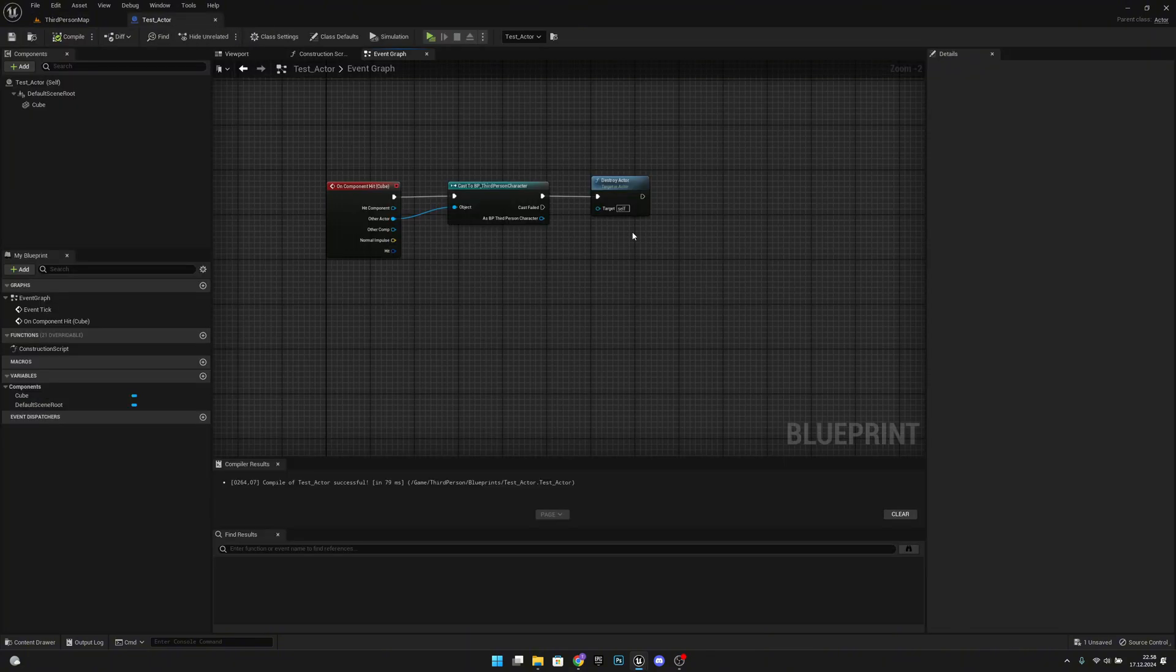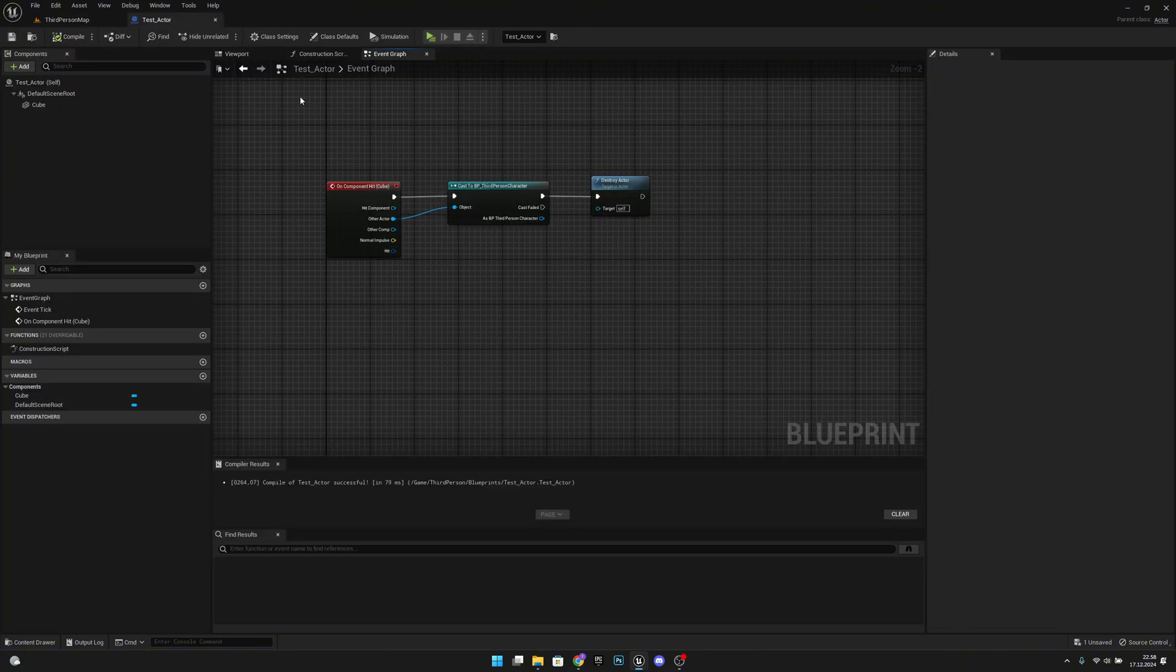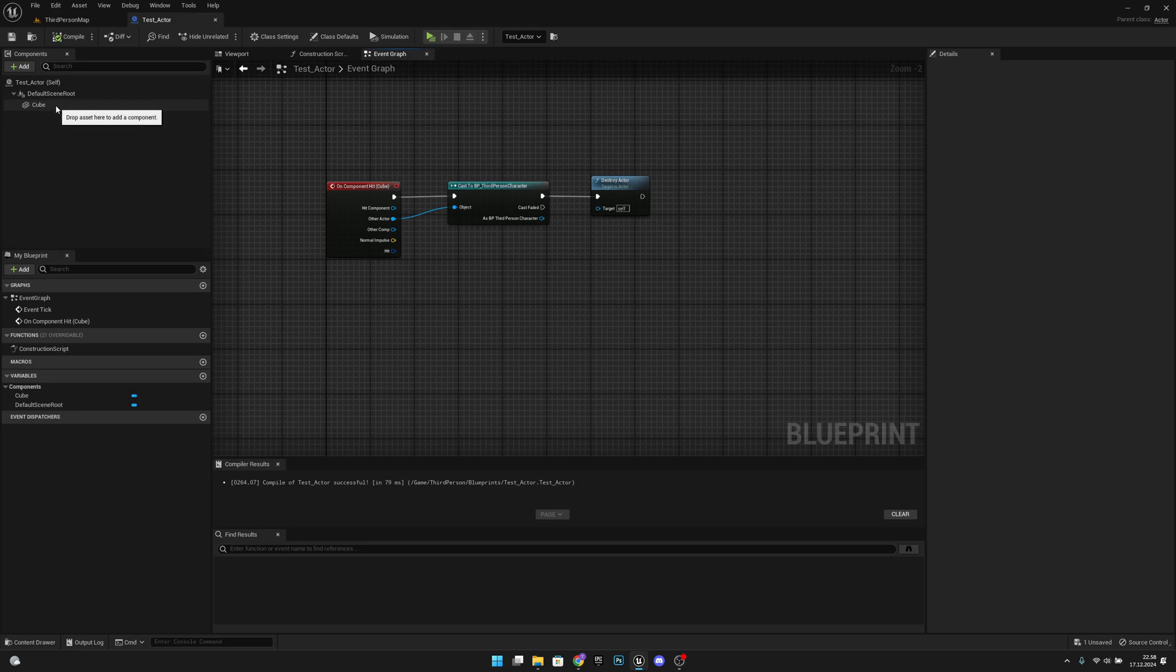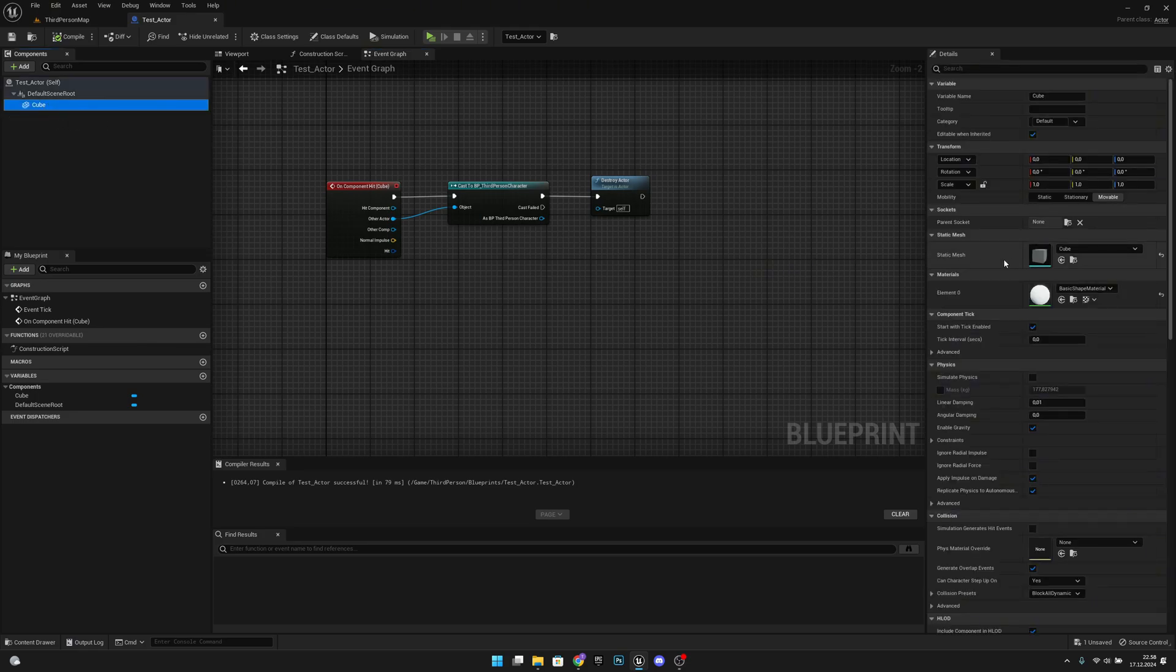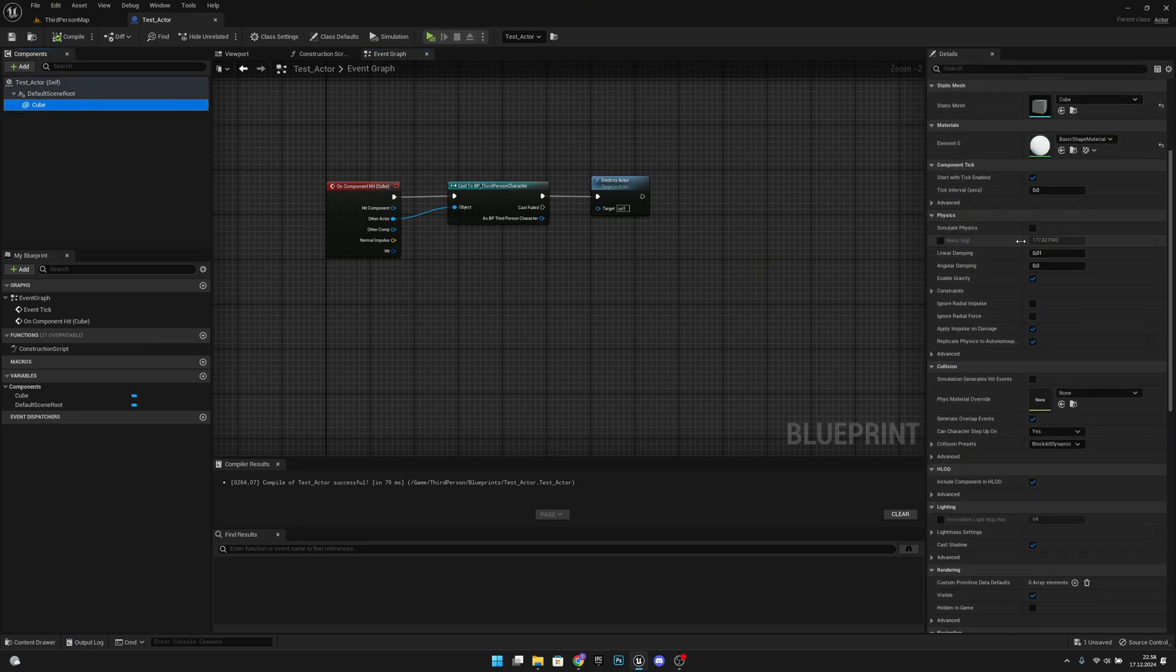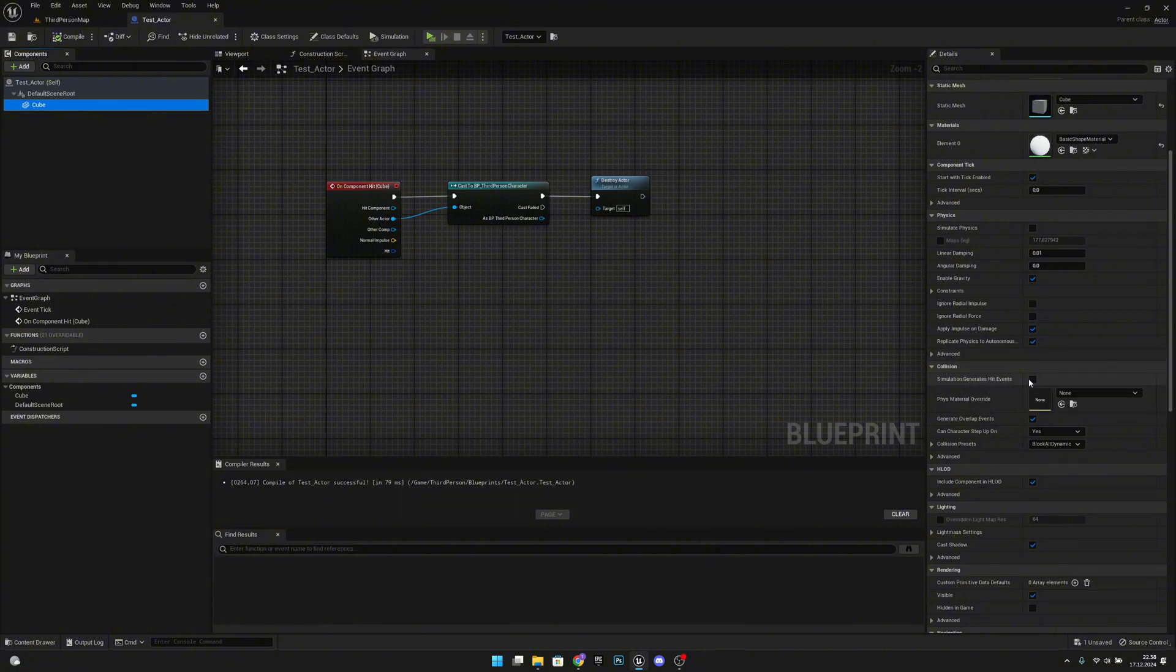The easiest way is going to the actor and going to the mesh, in this case to the cube, and scrolling down until the collision, and here we have this simulation generates hit events. Okay, we will make it true,